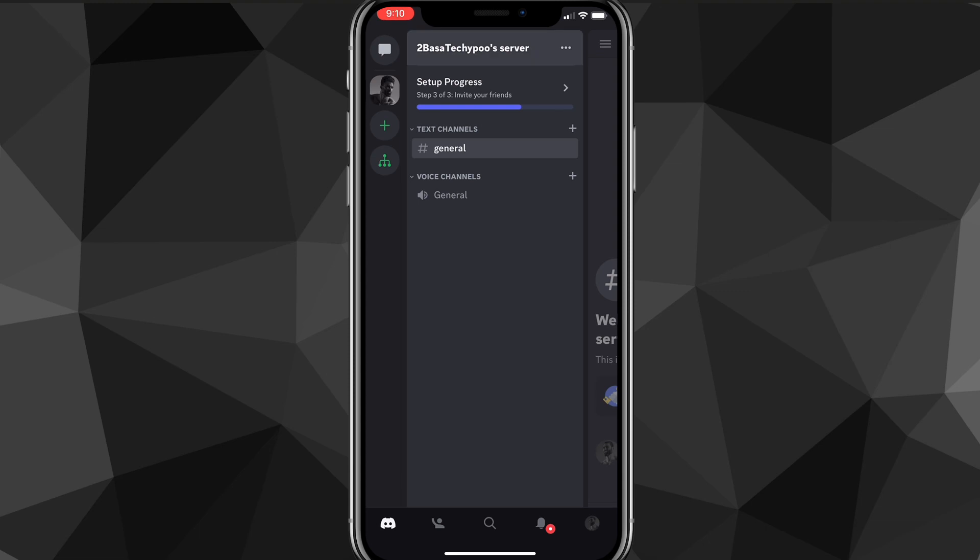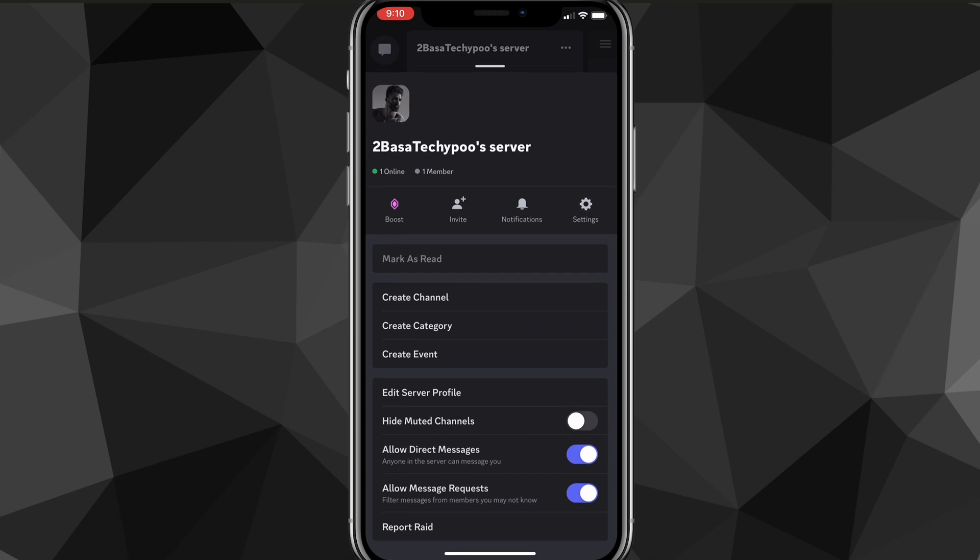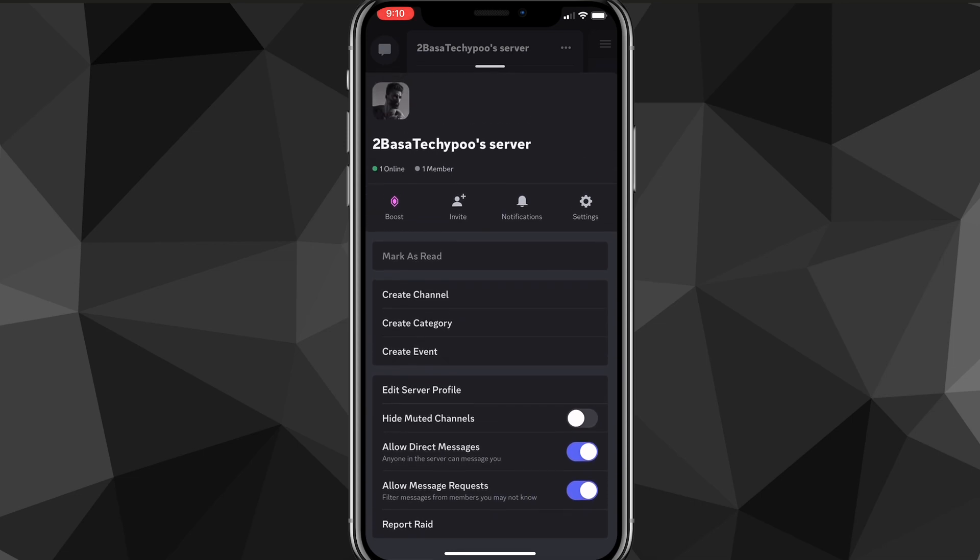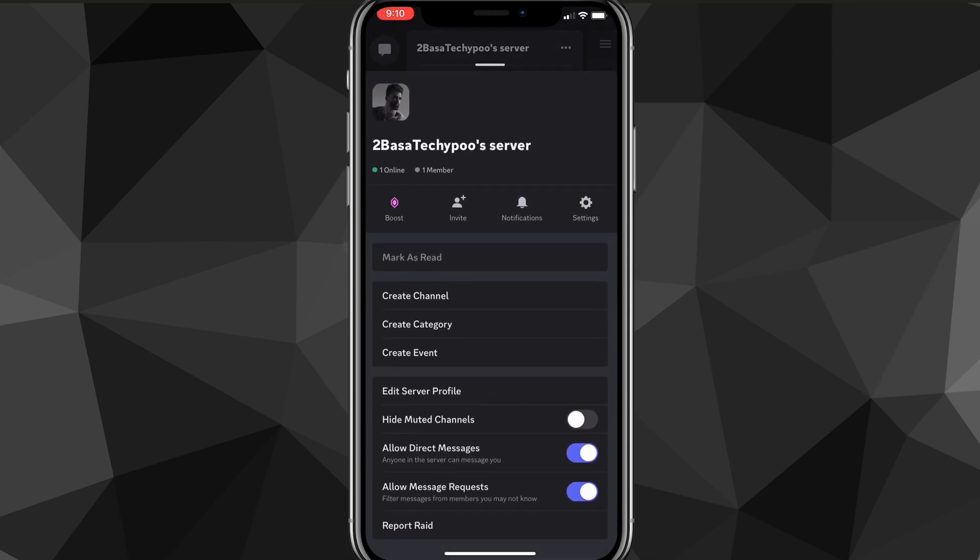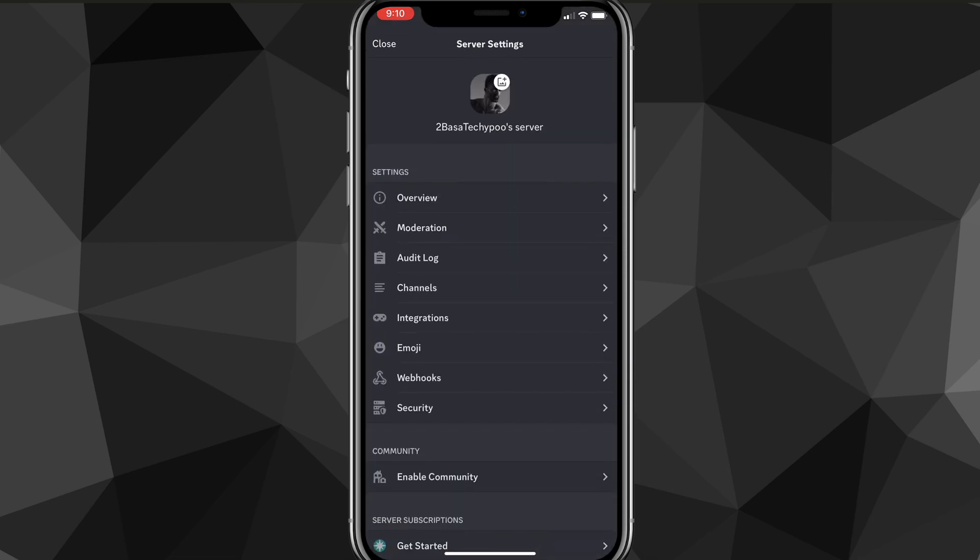If you click on the three dots right next to your server's name, it will bring up this page right here. And from this page you want to scroll down a bit until you find the option for settings. It should be one of the four top options right here, right underneath the server's name.